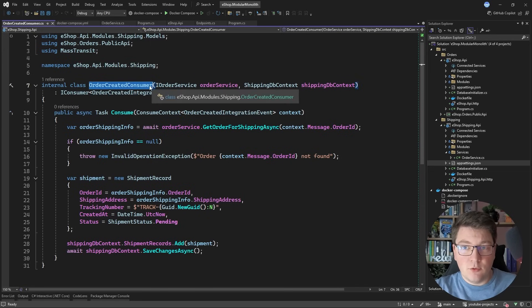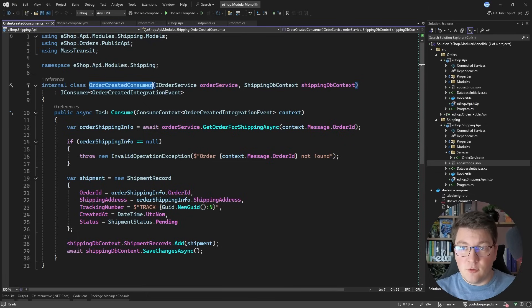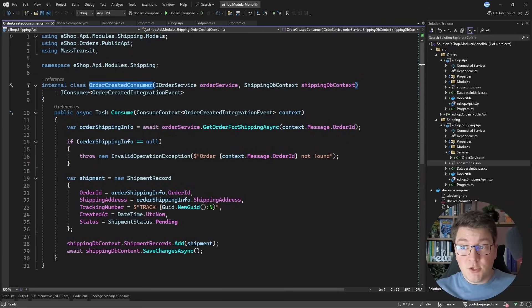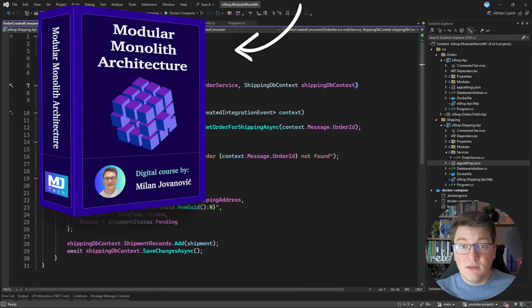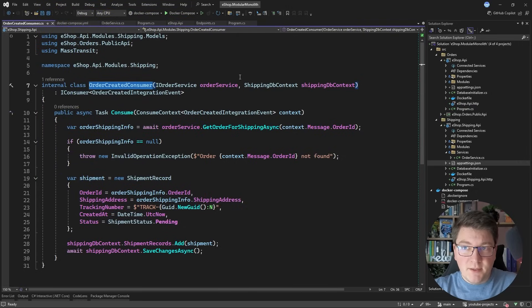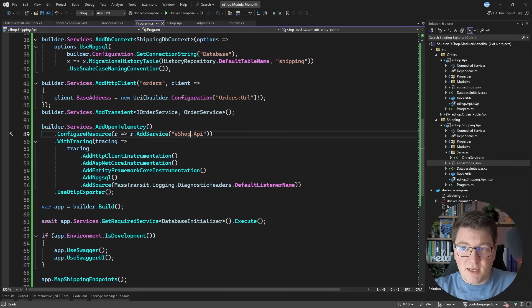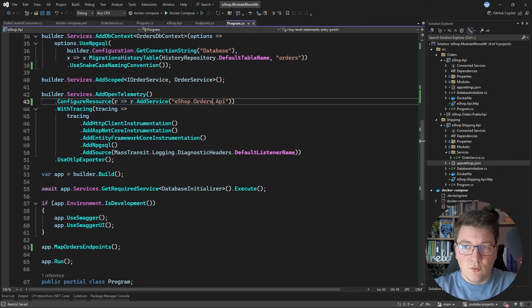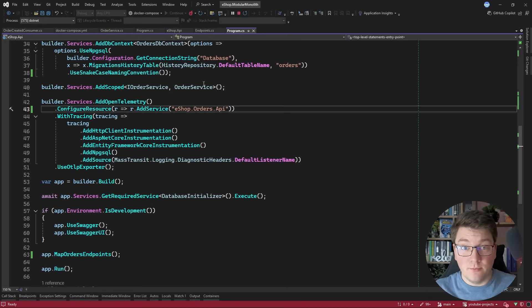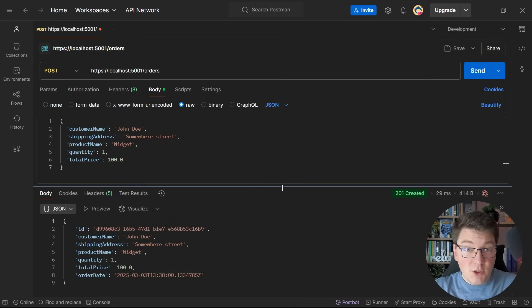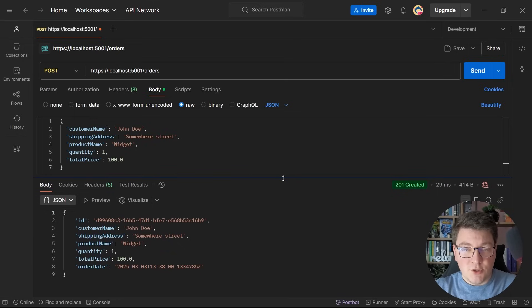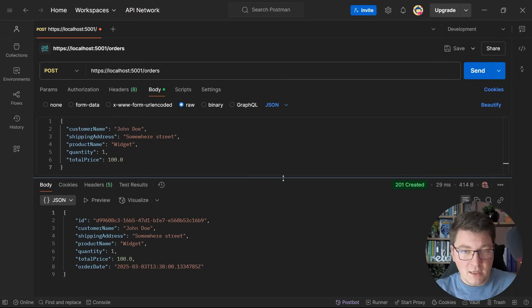Now we should be able to start the application and test whether we can consume the order created integration event from the public API of the orders module. I'll also update the service names in OpenTelemetry setup — calling one 'eshop-shipping-api' and the other 'eshop-orders-api' — to make it obvious which module we're looking at in the distributed trace. When I send a request to create an order, it lands on the eshop API handled by the orders module, publishes a message over RabbitMQ, and the shipping module picks it up — but also has to call the public API of the orders module via HTTP.